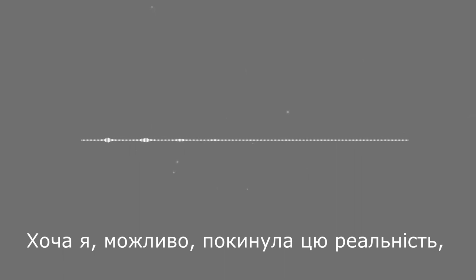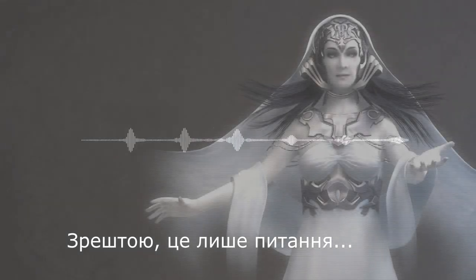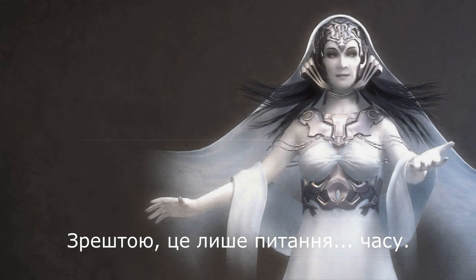Though I may have left this reality, my dream of a new Eden prospers in countless others. Perhaps it may yet still come to pass here. It is, after all, only a matter of time.